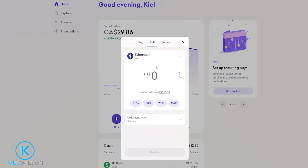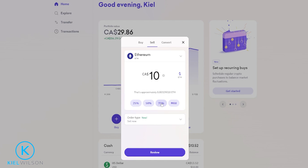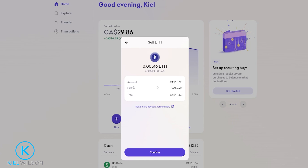Next choose how much of the asset that you wish to sell. You'll be able to see your available balance right here, so you can sell a custom amount if you choose, or you can simply use one of these quick options down below. Once you have your sell order set up the way that you want it, just come down here and click on review. Then quickly review your sell order and if everything looks good to you just come down here and click on confirm.